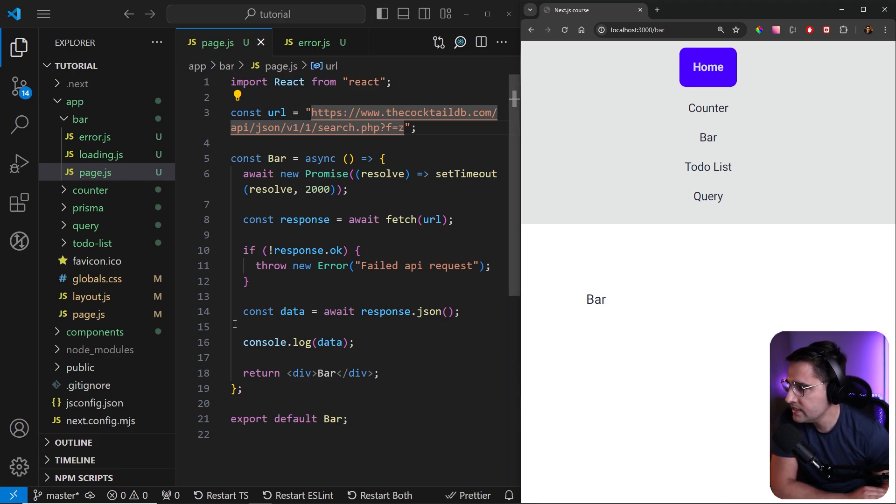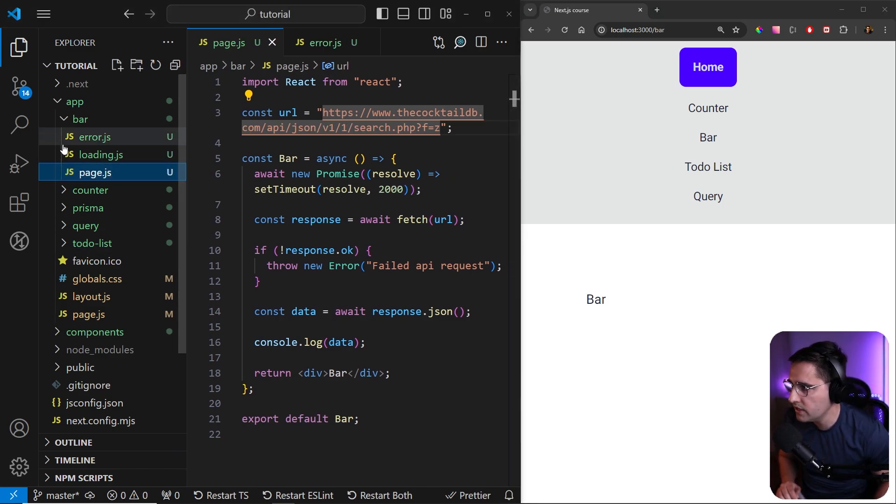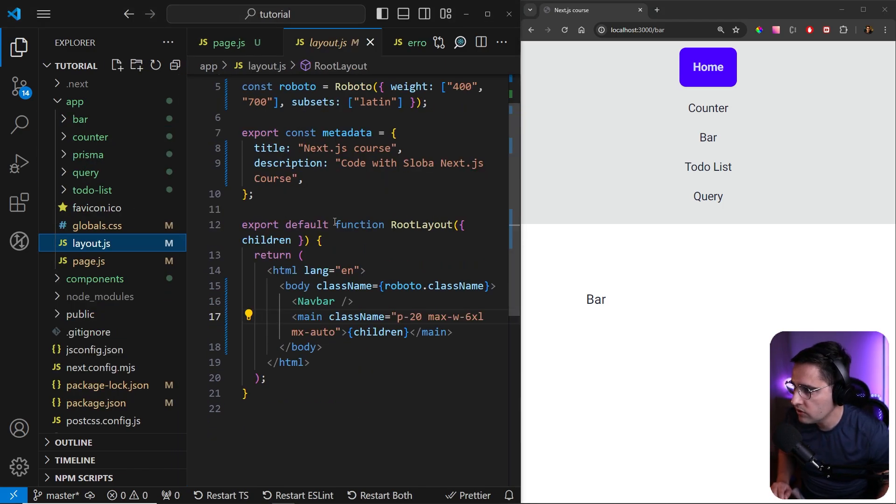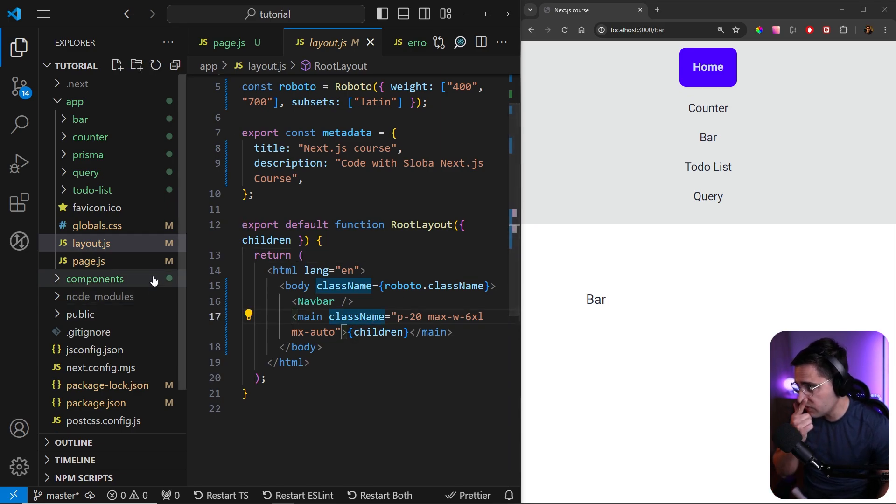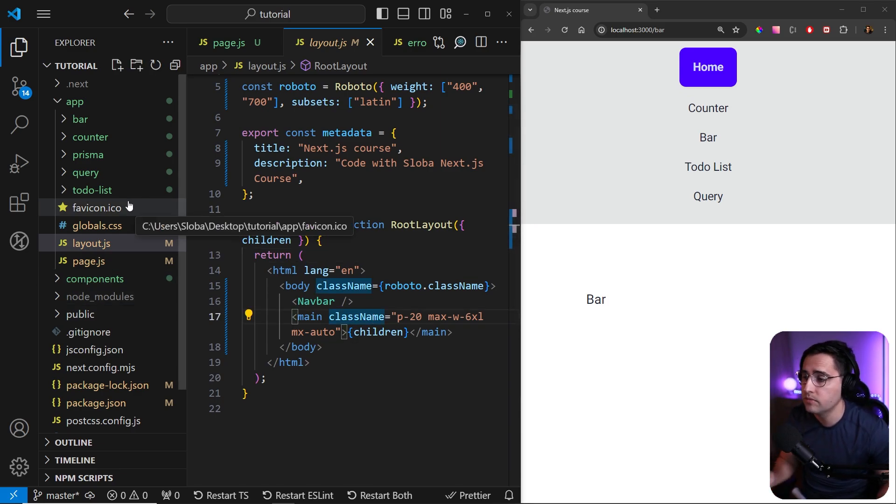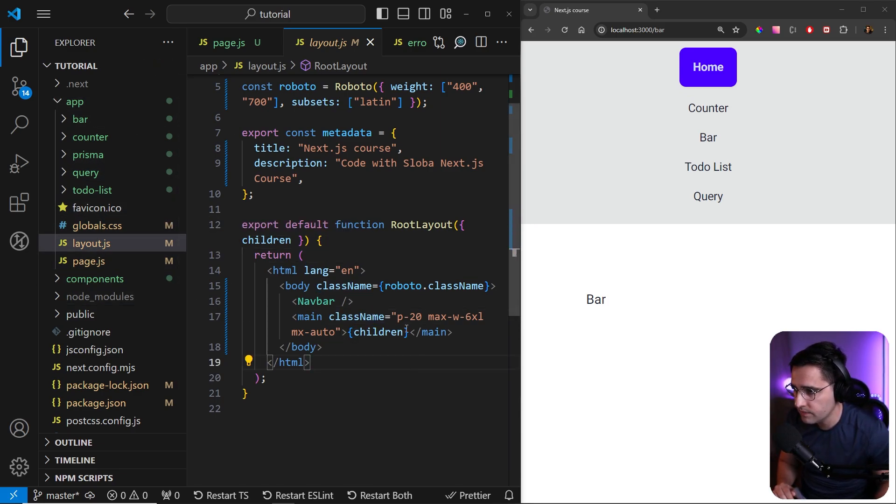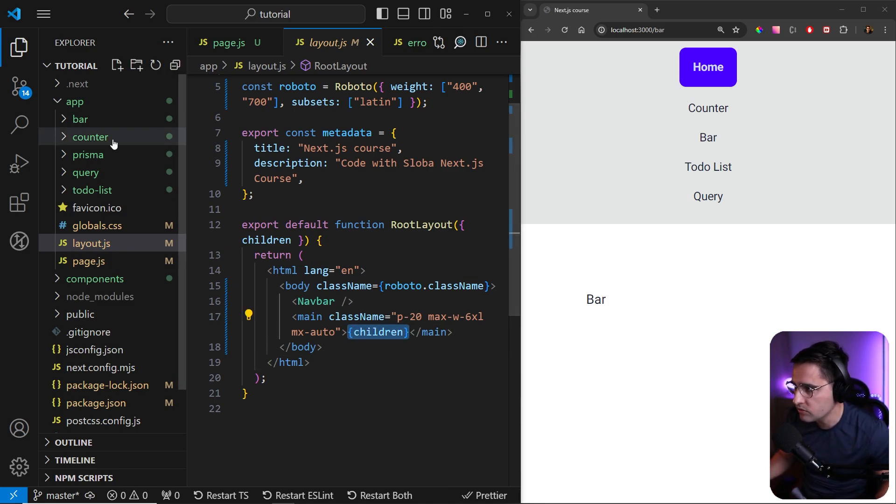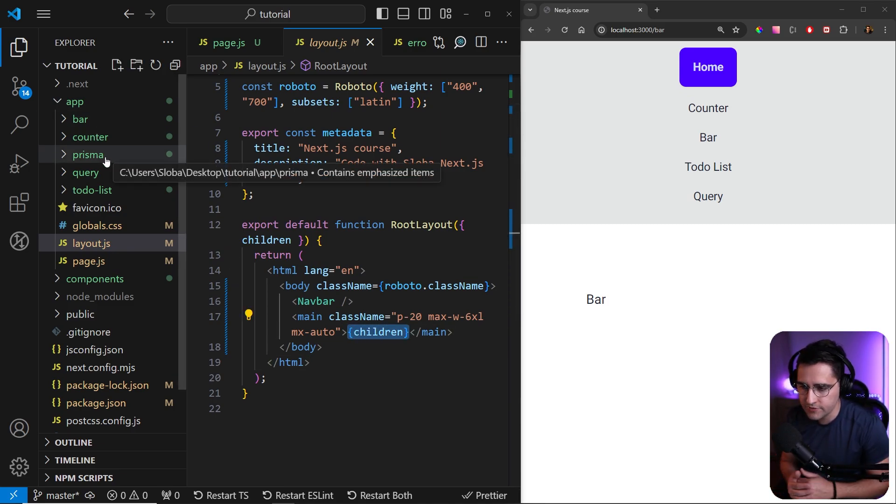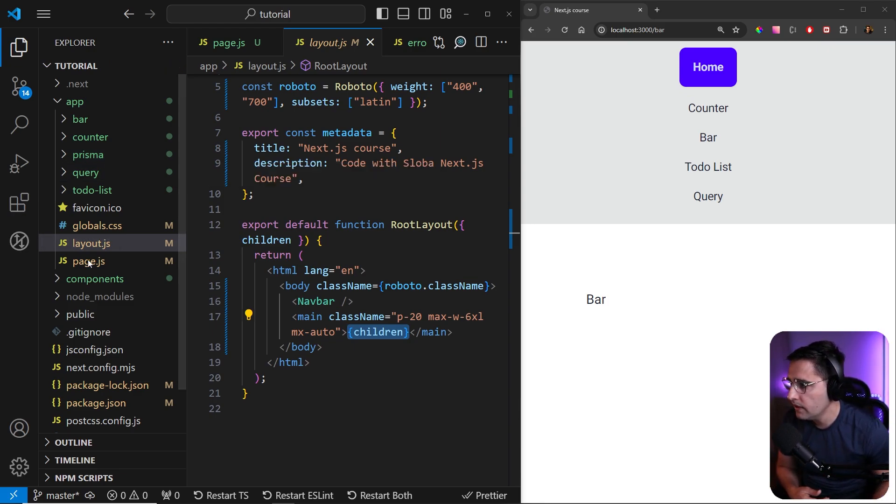So let's say that you want to use the error on the layout level. So what I'm saying is, if I go to the layout component here, what we can do is we can provide the error component on the layout route. So it means that our error boundary component is going to wrap all the children. So all these components, bar, counter, prisma, et cetera, are going to be wrapped with the error boundary component.